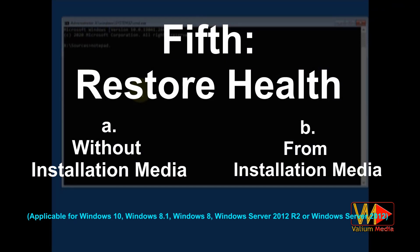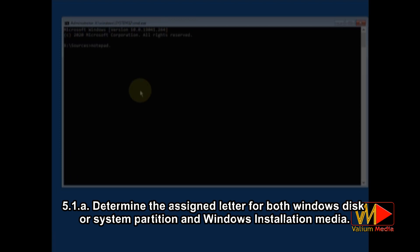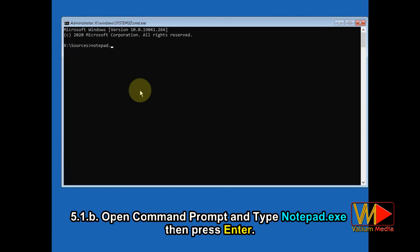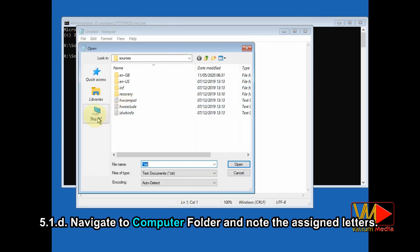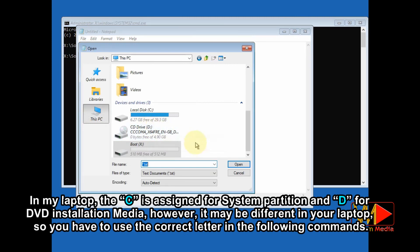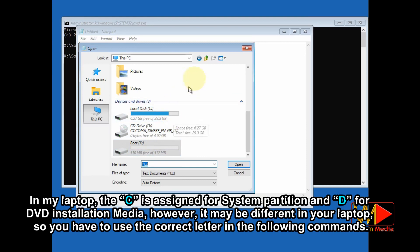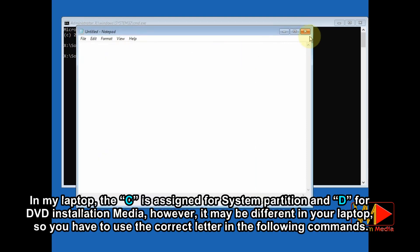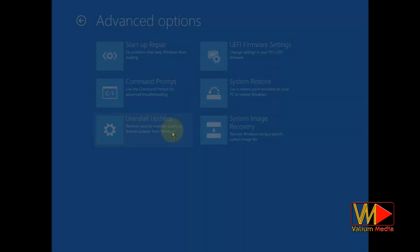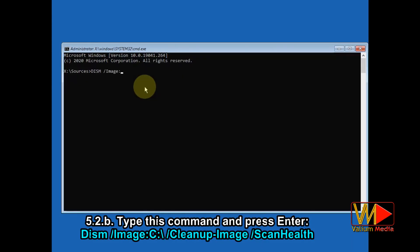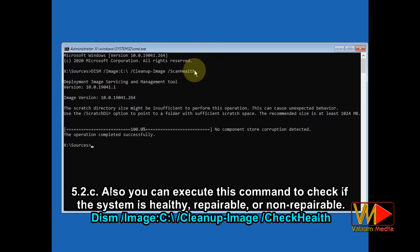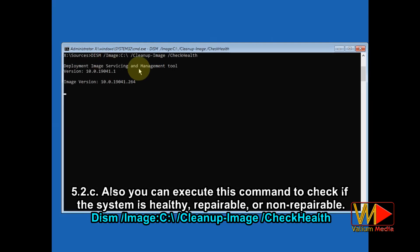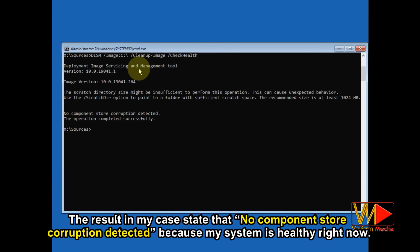The fifth method: restore system health with or without Windows installation media. First, determine the assigned letter for both the Windows system partition and the Windows installation media. Open command prompt, type notepad.exe and press Enter, click File then select Open, and navigate to the computer folder to note the assigned letters. In my laptop, C is assigned for the system partition and D for the DVD installation media — however, it may be different on your laptop, so use the correct letters in the following commands. To check if there is corruption in the system, open command prompt, type the shown command and press Enter. You can also execute this command to check if the system is healthy, reparable, or non-reparable. In my case, no component store corruption was detected because my system is healthy.